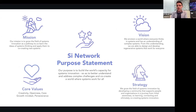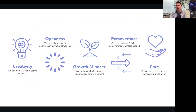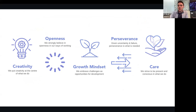Very briefly, this is a purpose statement. We're here to build the world's capacity for systems innovation, help people understand and address complex wicked challenges, and co-create a different world — one where systems work and they work for everyone. This is an overview of our vision, mission, core values, and strategy. Core values — openness, growth mindset, creativity, perseverance, care. Hopefully you'll see these expressed in what we do and the approach we take.